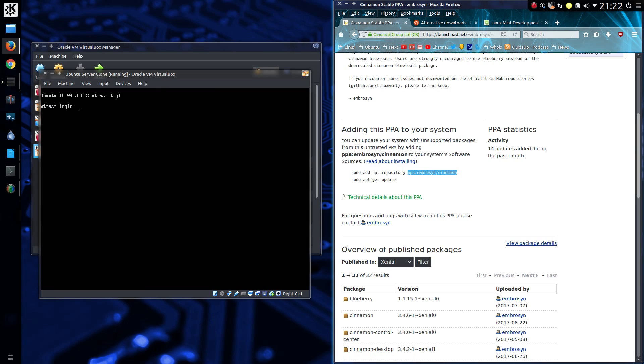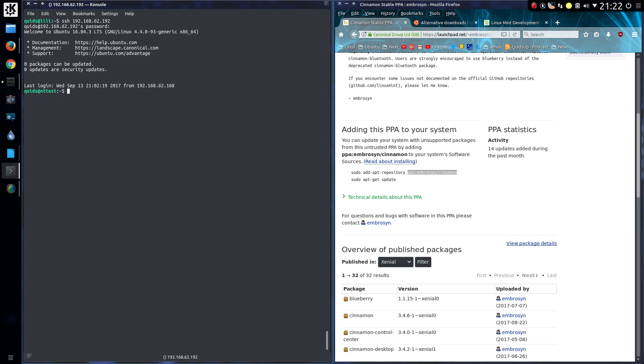All I've done with this Ubuntu server is install SSH onto it. Makes it a lot easier to copy and paste from this page. Because without SSH I would have to type it manually.